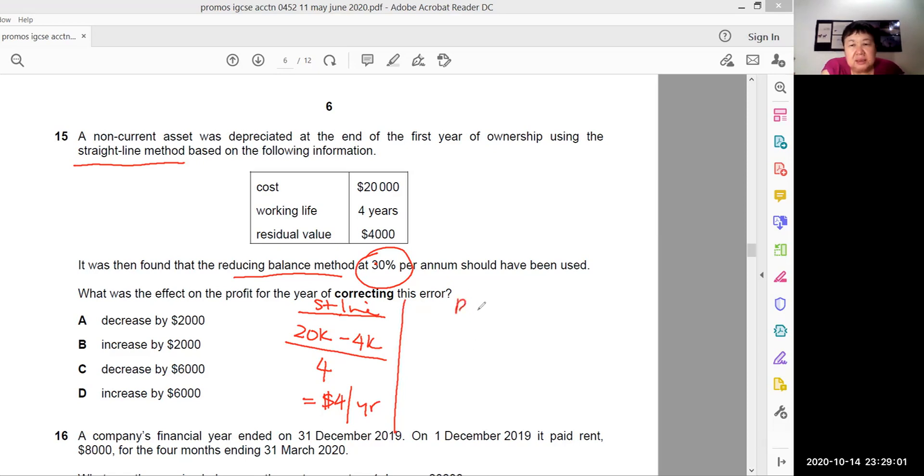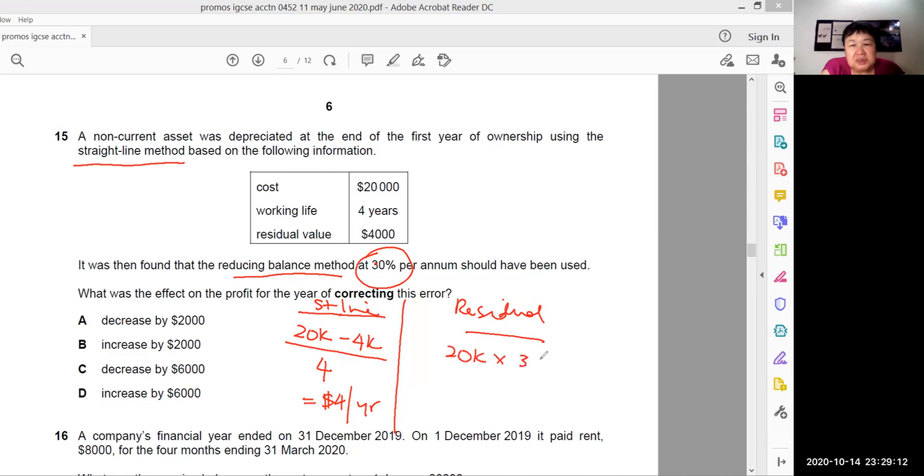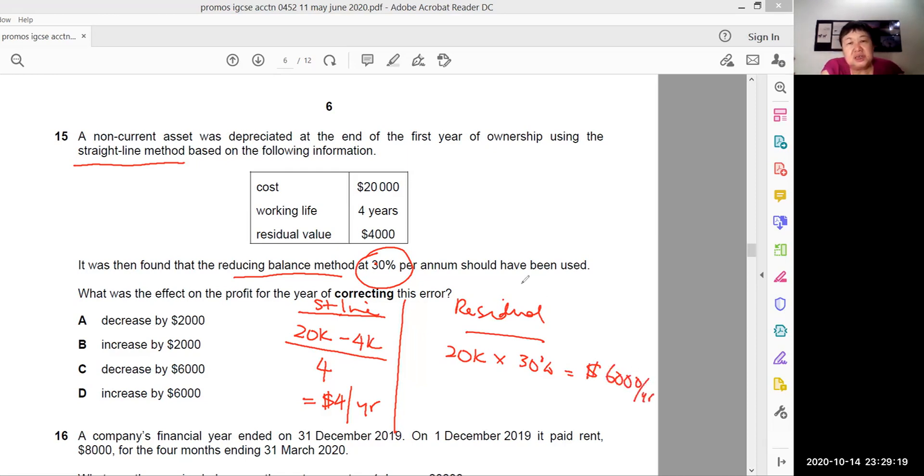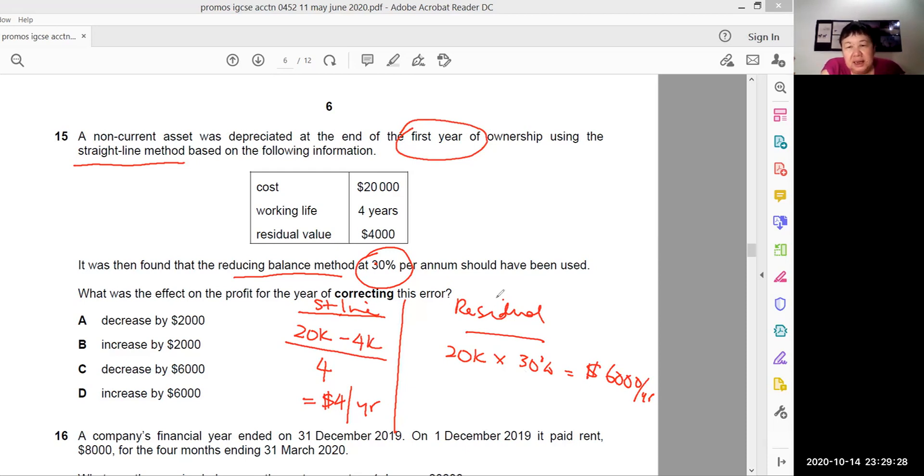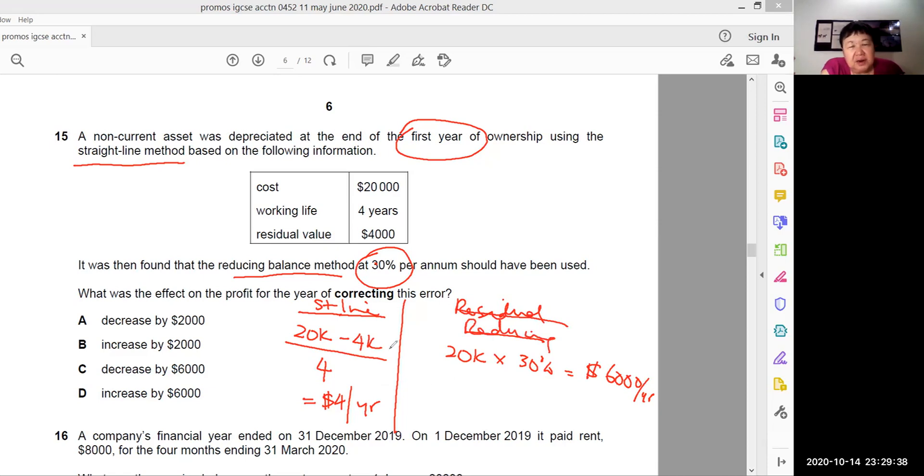Under reducing balance method, we have straight away 20,000 times 30%, which is 6,000 a year. This is the first year. We're only calculating the first year's depreciation. Depreciated at the end of the first year. Do be very careful when you read this question. If you had done it under reducing balance method, the depreciation will be 6,000, but since they have charged out the depreciation based on the straight line, it was 4,000.